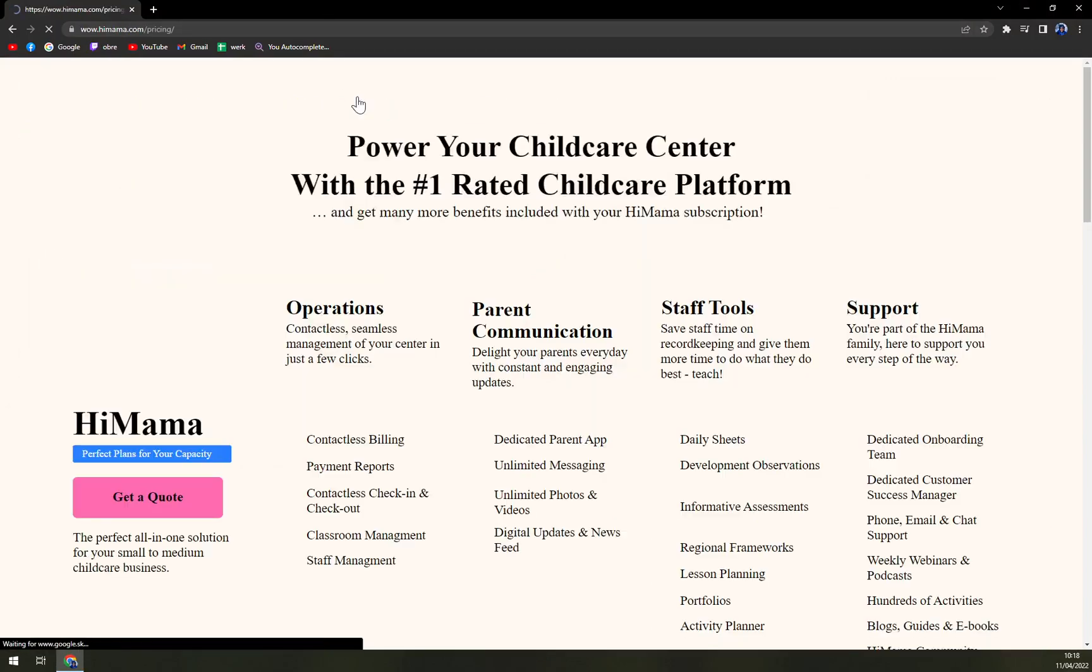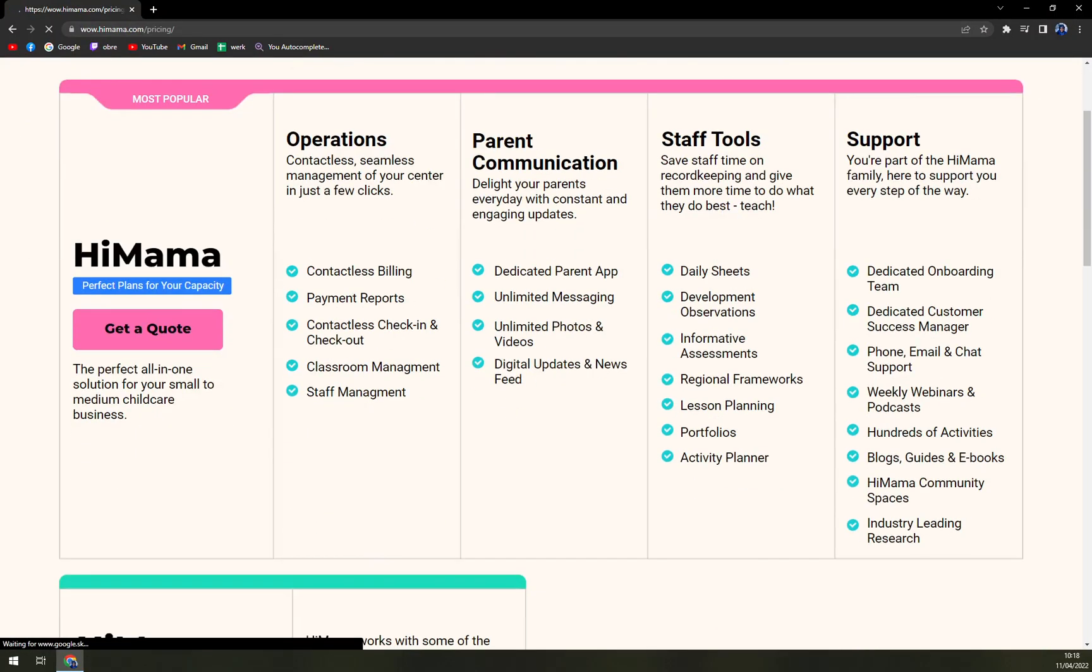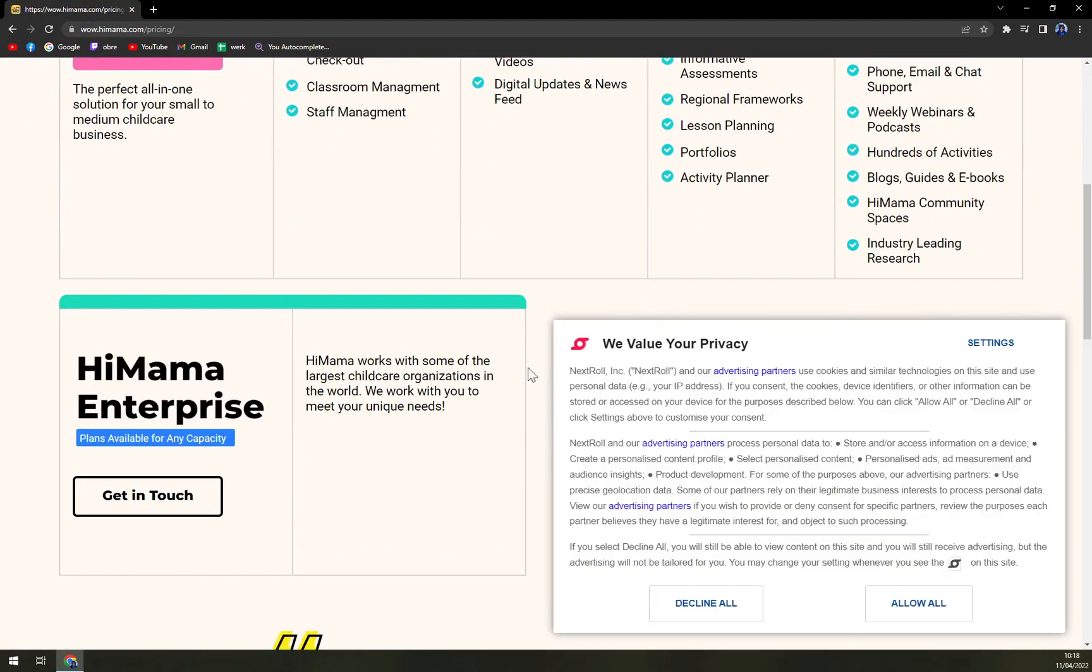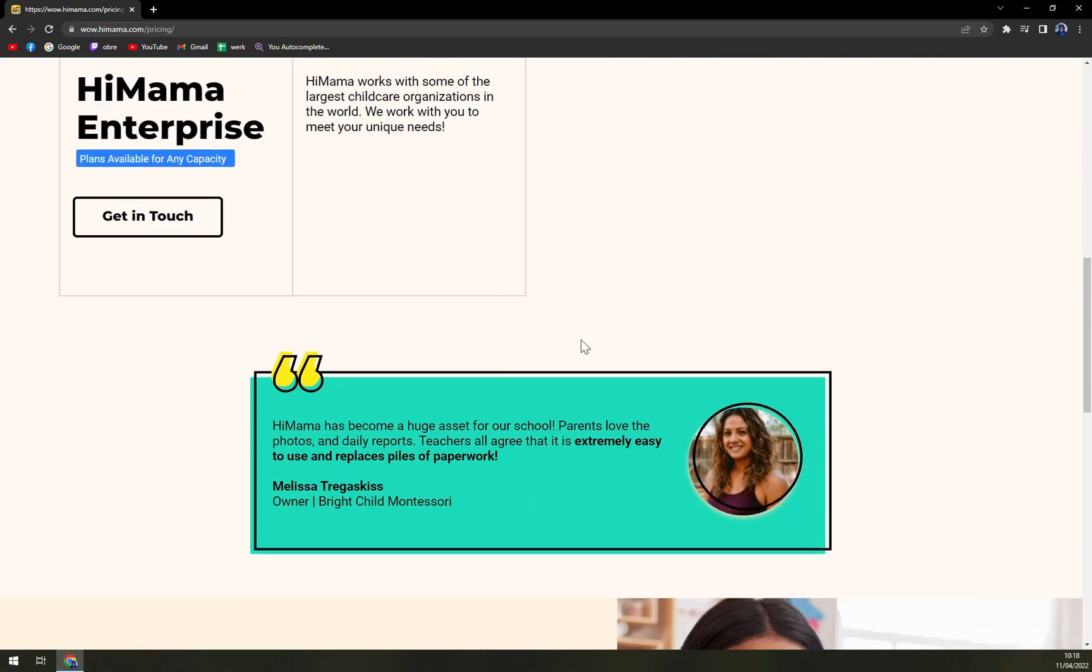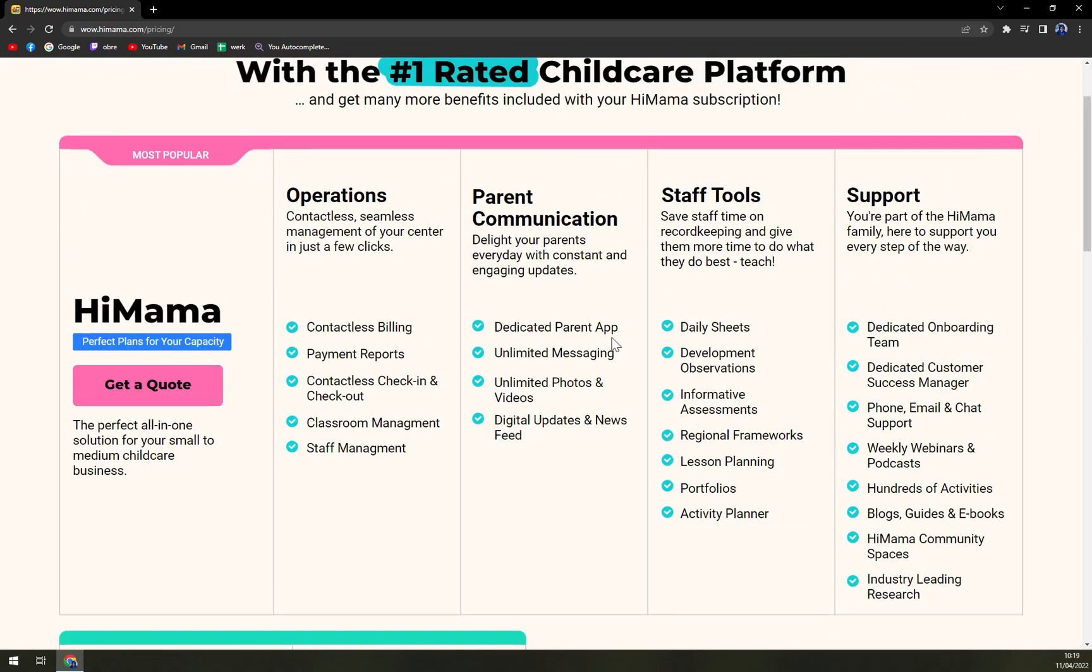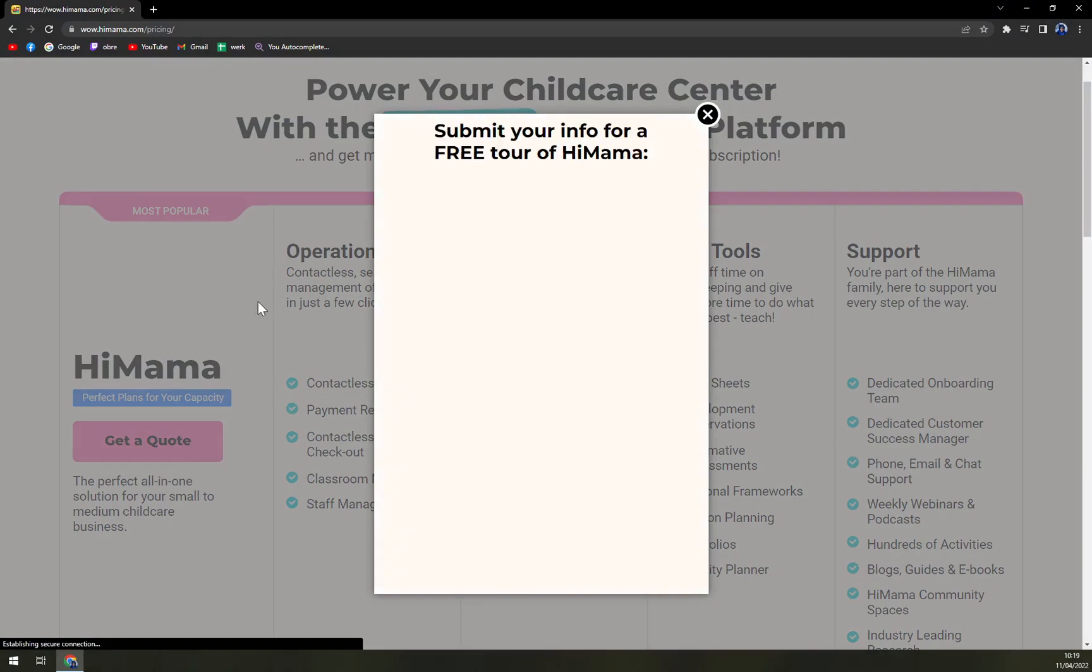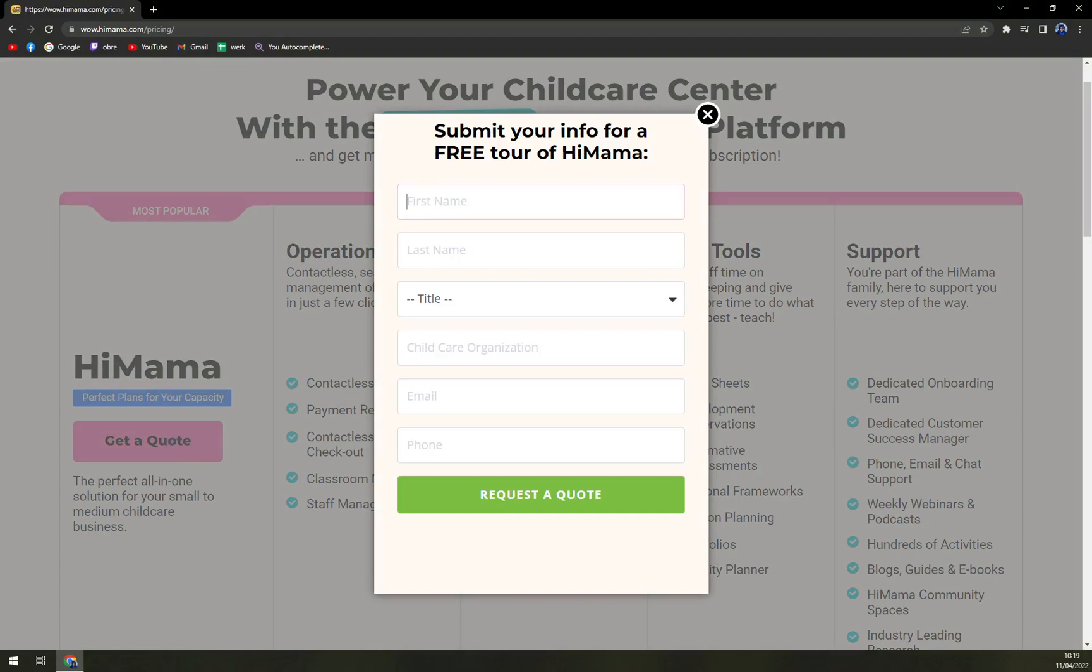When we check the pricing, we have a couple of options. If you are working in, you have to get a quote. There's not a base plan where you basically just can pick a bundle of features and then proceed with it. You have to get a quote and also provide your childcare organization email and phone.